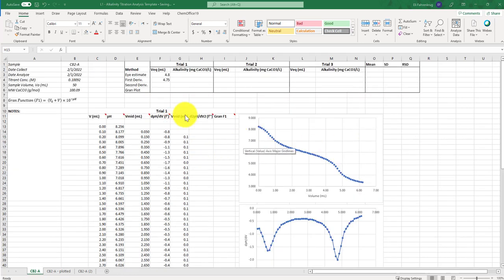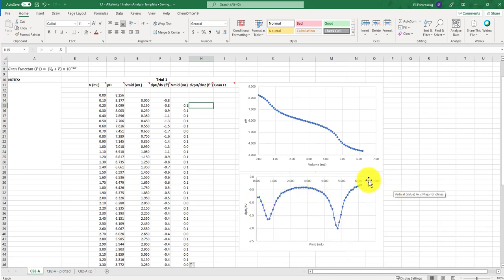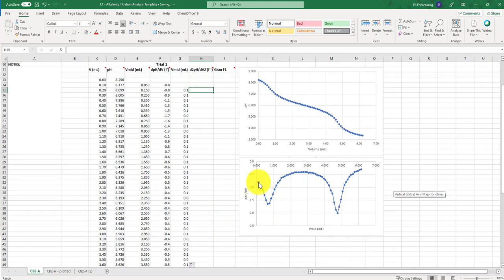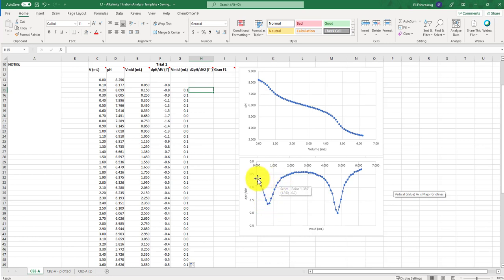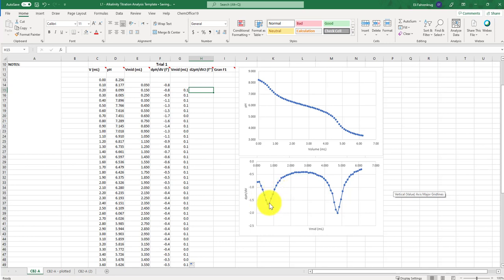The second derivative is just the slope change, or the derivative of the first derivative plot. You can see the slope in the first derivative is negative as it's decreasing, then switches abruptly to positive. If we take the derivative of this plot — the second derivative — we start to see a change from positive to negative values, and they will intersect the x-axis, giving us more clarity on exactly where the equivalence points are.